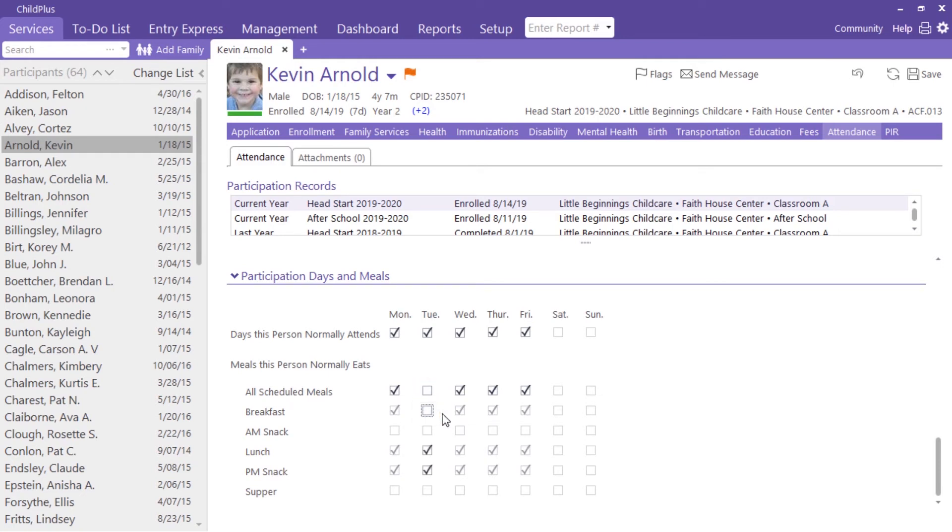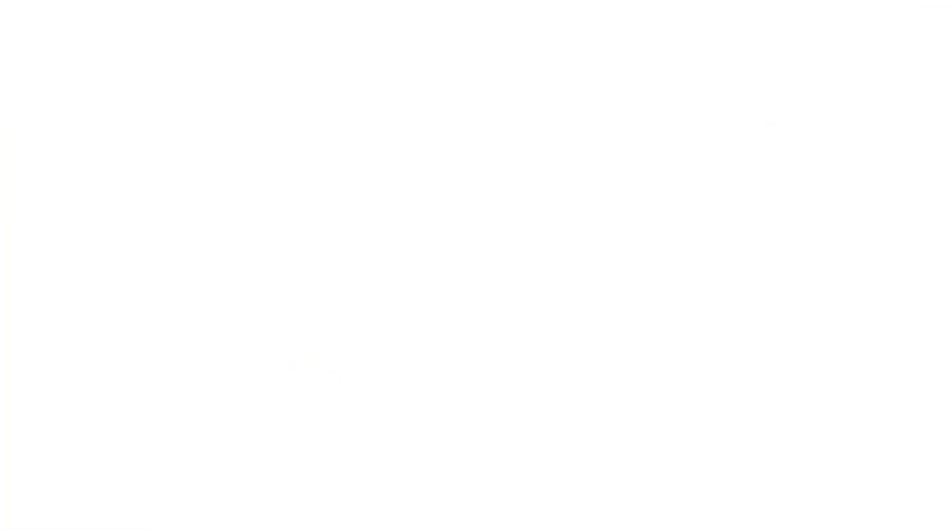If a child's custody schedule means the child misses class each Friday to visit another parent, uncheck that day of the week here. The child won't be scheduled to attend on that day, making attendance data entry even easier.